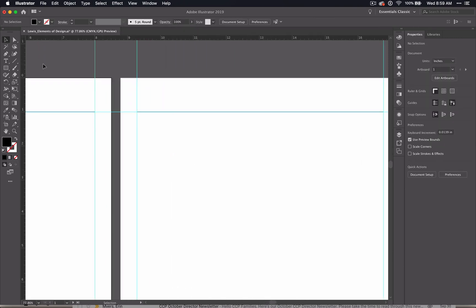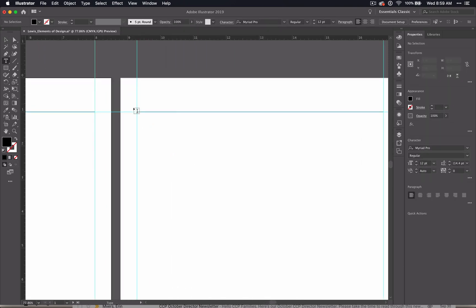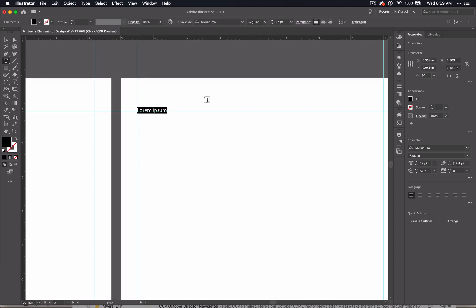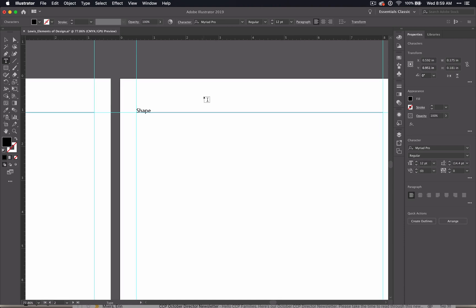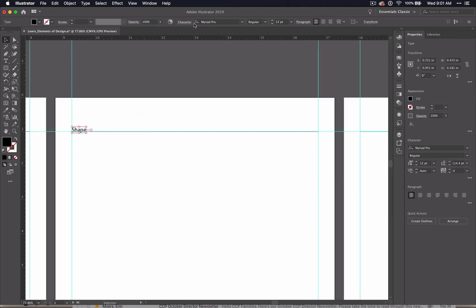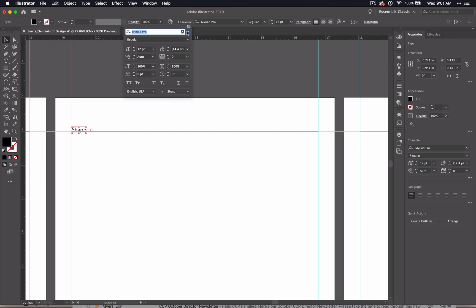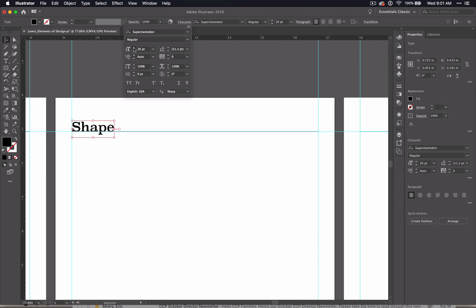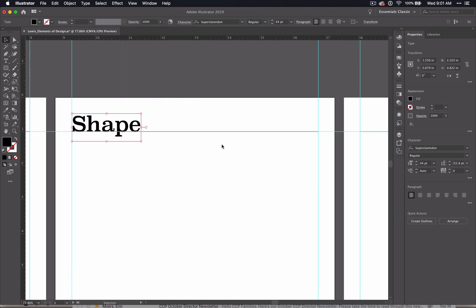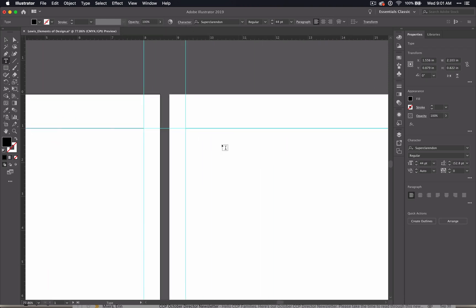Now, go through each of the pages and add a title. You're going to have shape, color, value, texture, and space. And choose your favorite fonts for these six words. Just make sure that you make the word large enough so that it looks like a headline.